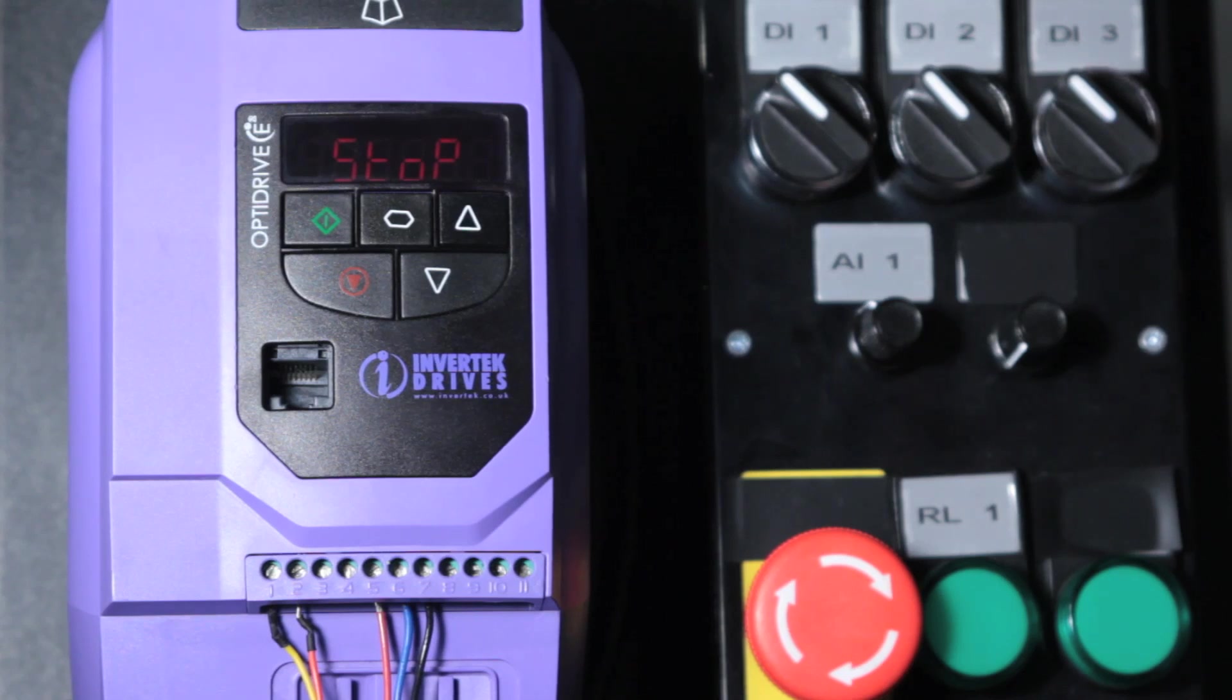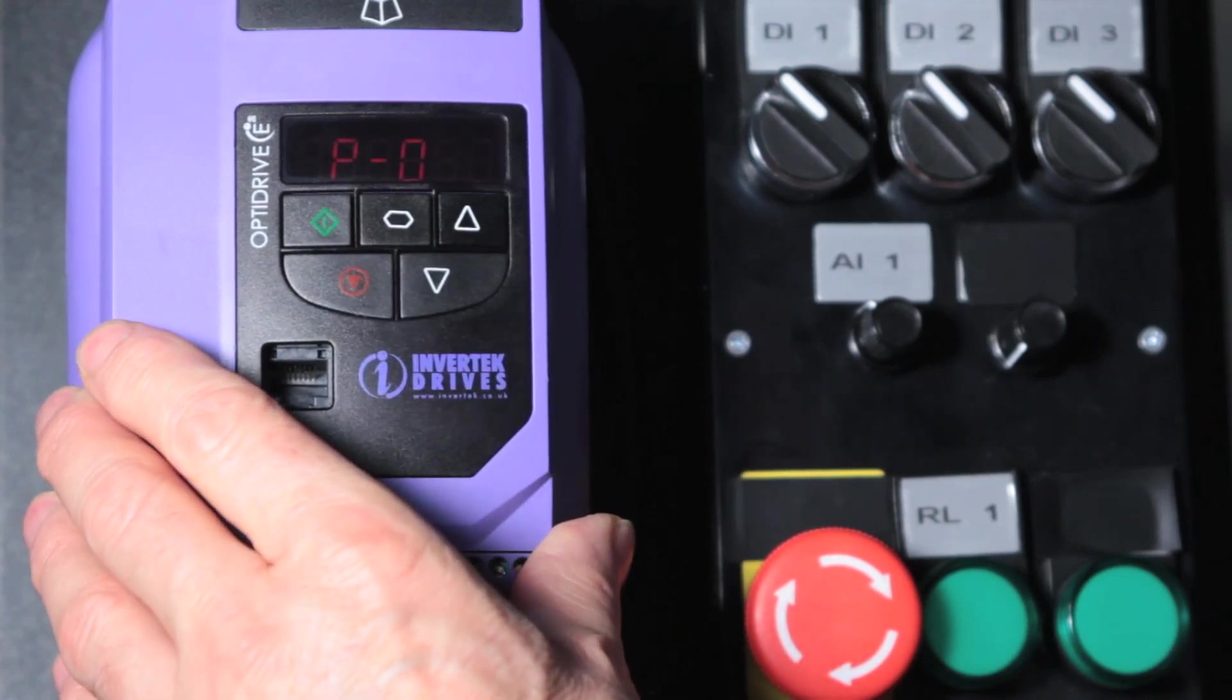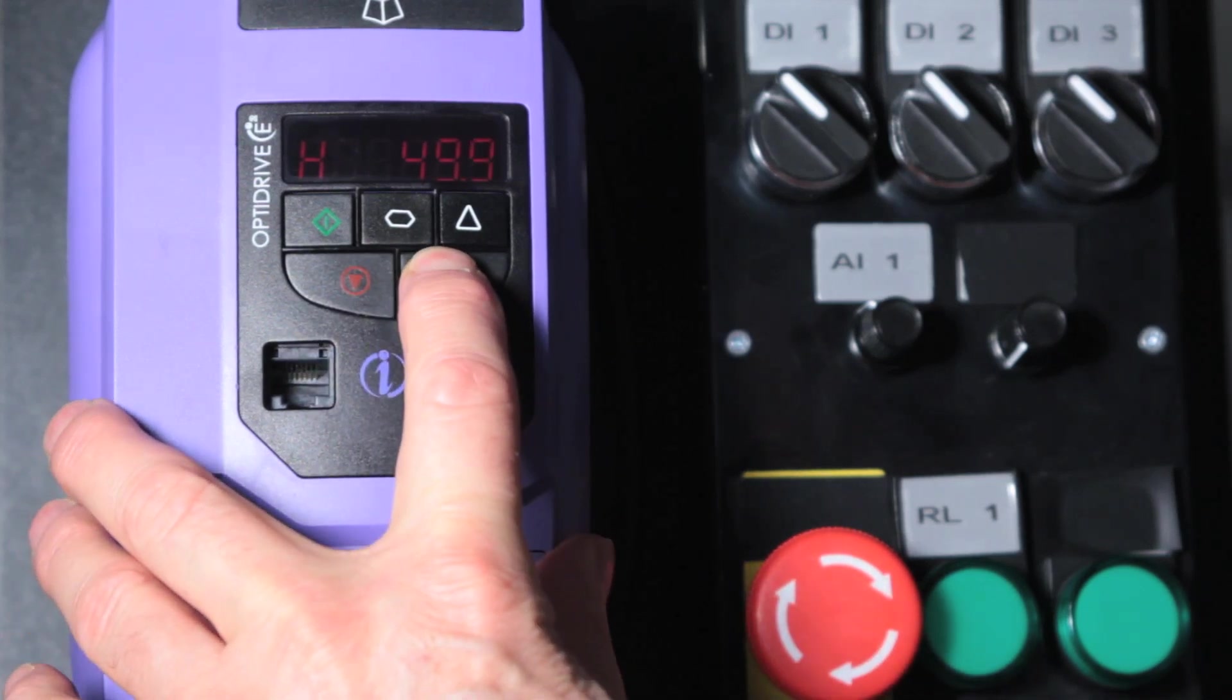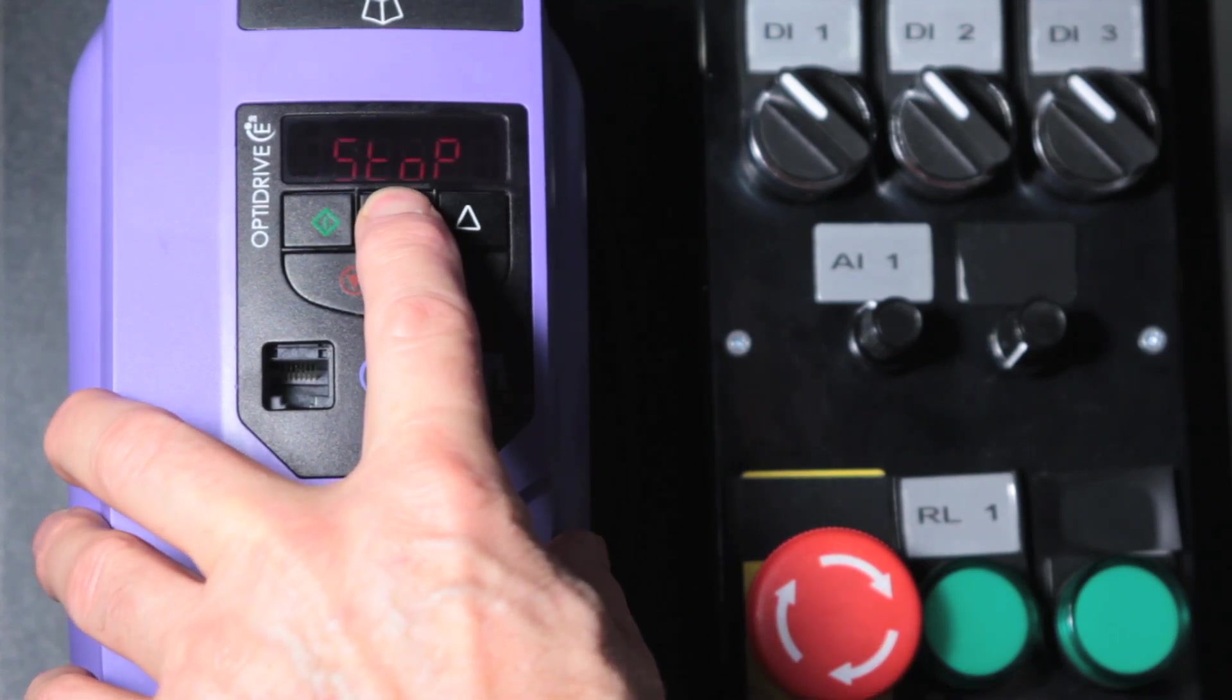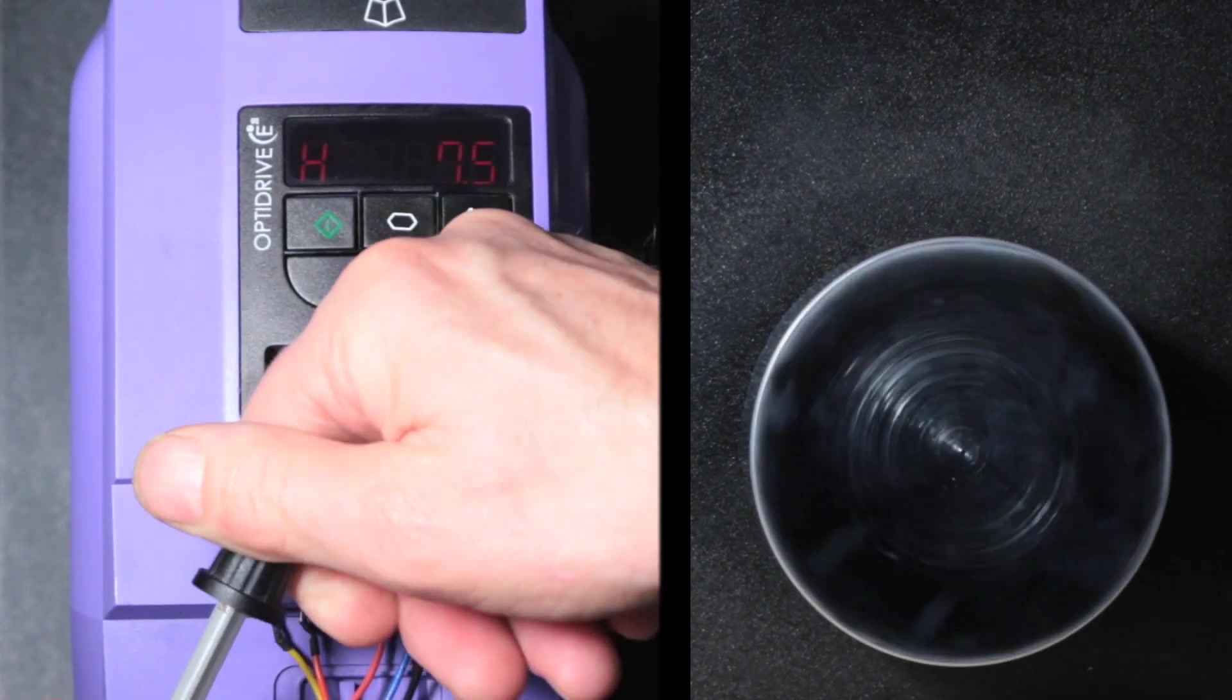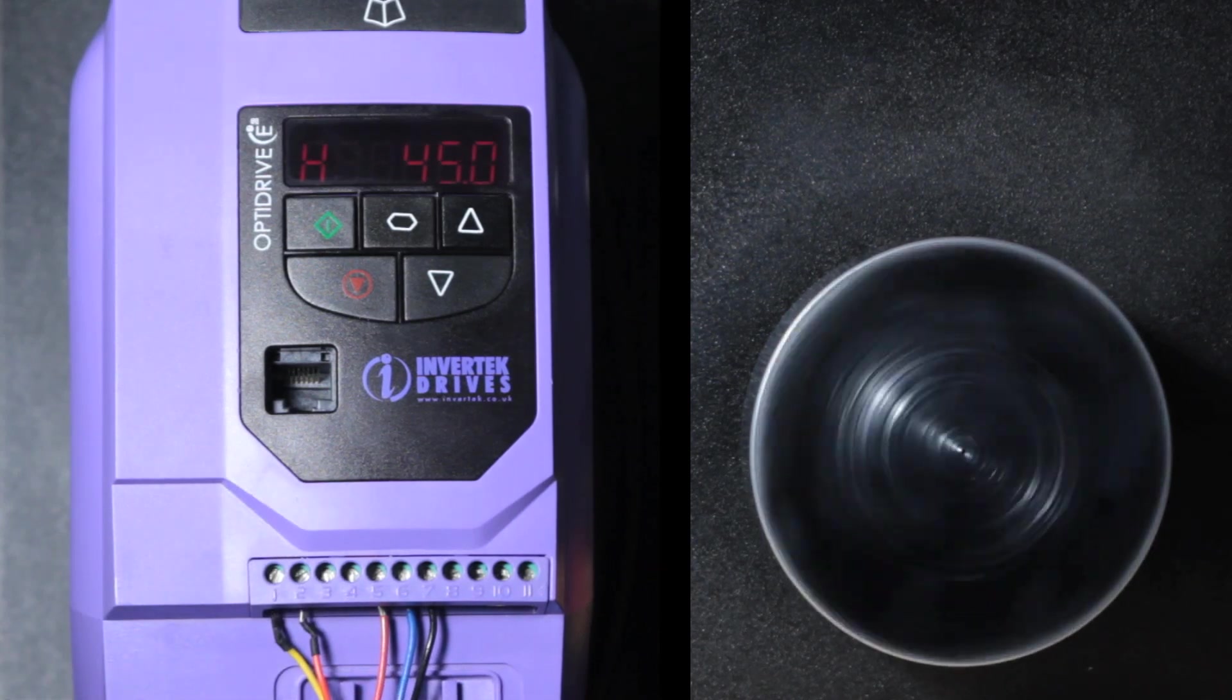The first parameter sets the maximum frequency. Long press on the navigate button to access parameter 1. Short press again to see the value. Default is 50 Hz. Let's set that to 45 Hz just to show. Long press to exit again. And now we can run the drive. And we see the maximum frequency is limited to 45 Hz.